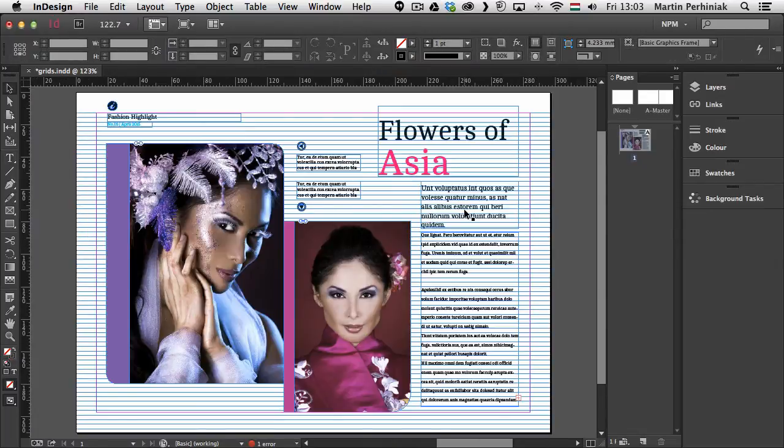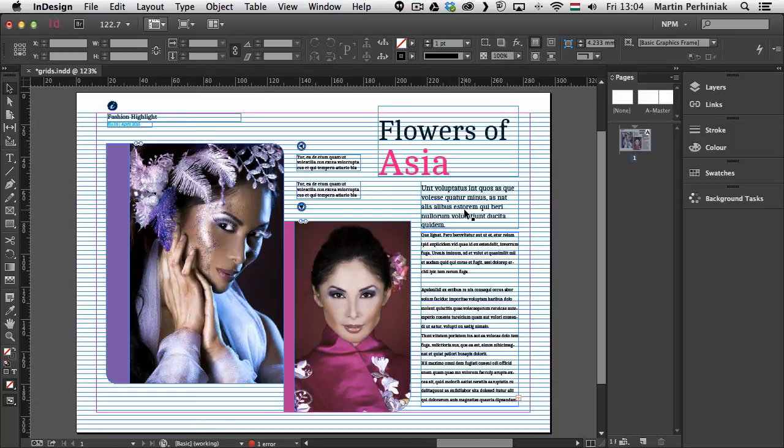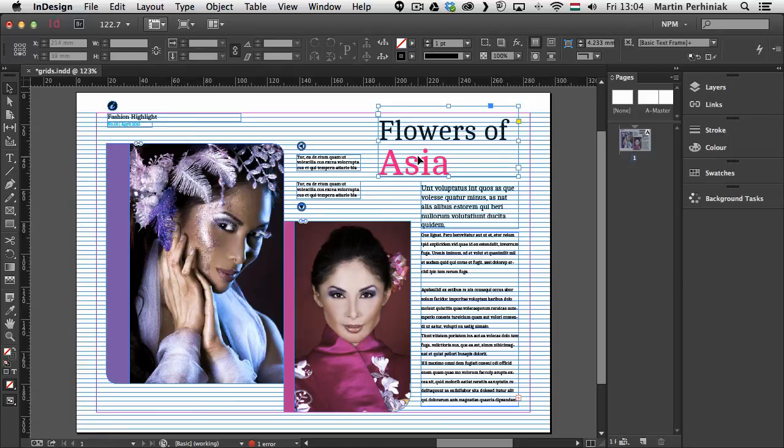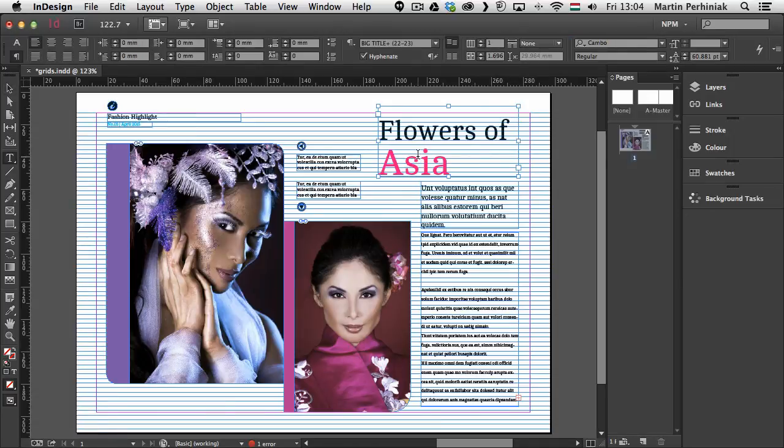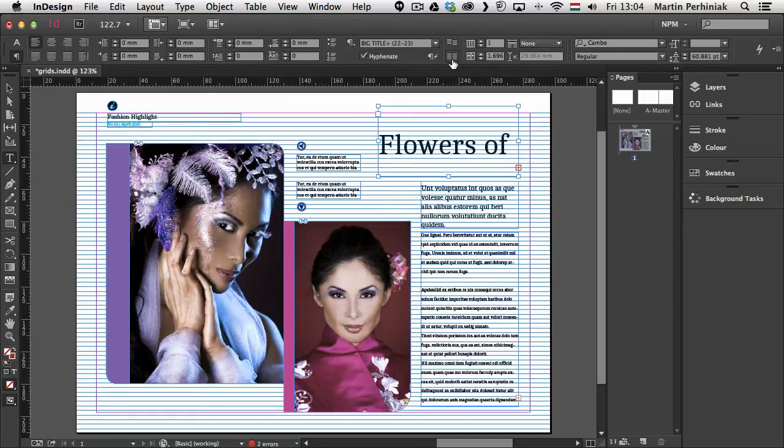So that's the way you use the baseline grid. And remember under preferences you can set it up as well. So remember always select the text frame. Use the type tool and then click on align to baseline grid in case you want to use this feature.